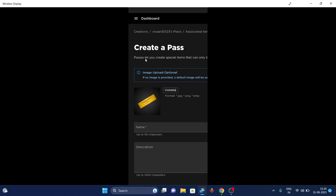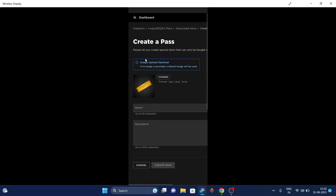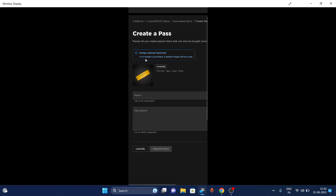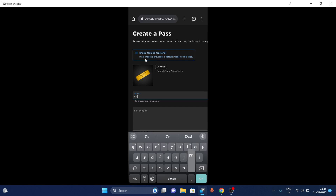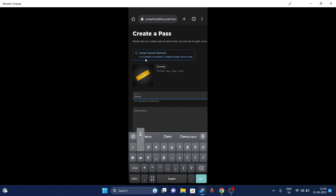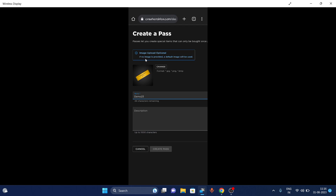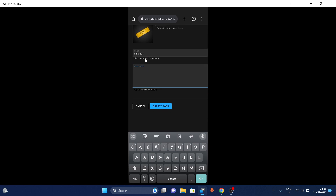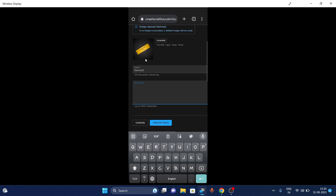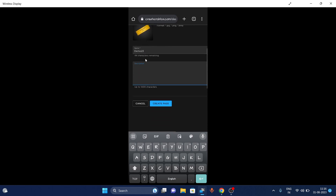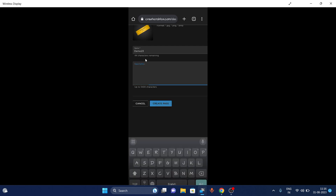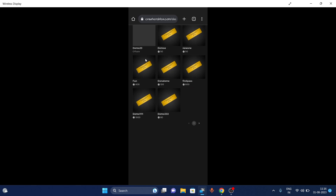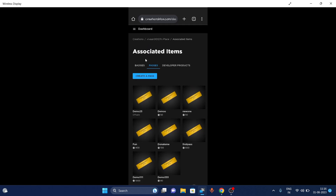Click on Create Pass. Now you can enter the name of the game pass, like 'Demo'. You can enter the description if you want, but it is not mandatory. You can upload an image there as well — that is also not mandatory, and the default image will be used. Now tap on the Create Pass button — your pass has been created, but it's not done yet.